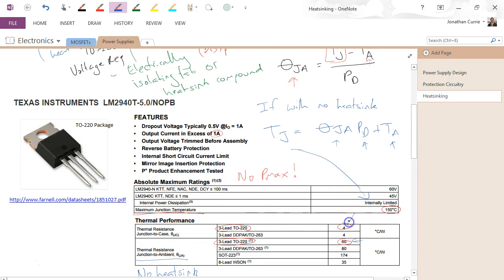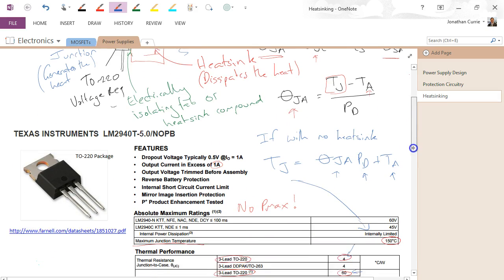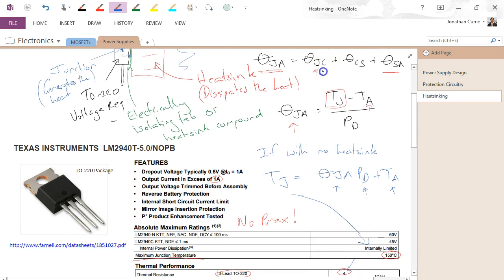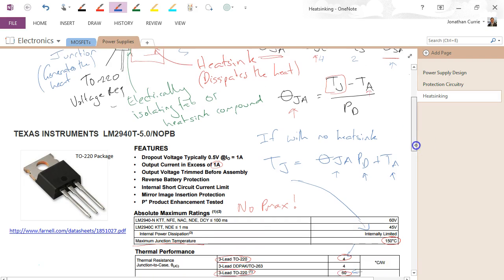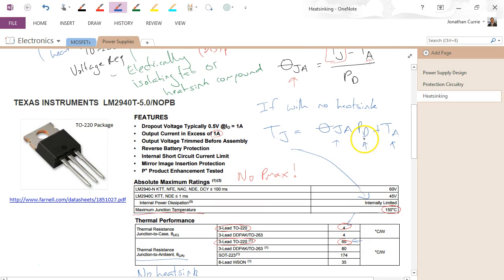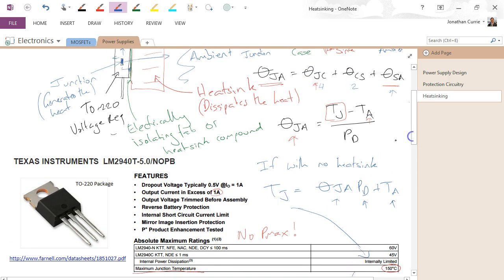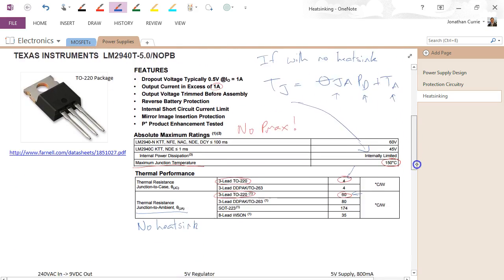They also give us the junction-to-case parameter, which for that device is equal to 4. A common worst-case number for case-to-sink is 2, so that could leave us to finding a sink-to-ambient thermal resistance for a suitable heat sink. We can use these numbers to either work out the maximum junction temperature or power dissipated with no heat sink, or for a given junction temperature and power dissipation, work out what heat sink is required for this device.